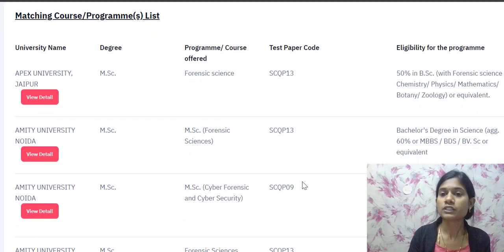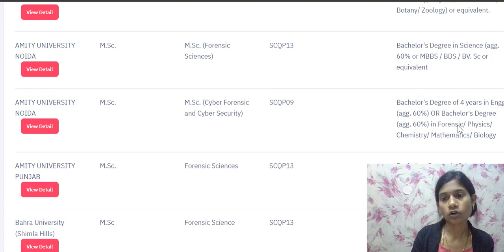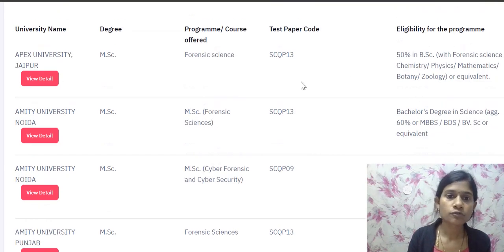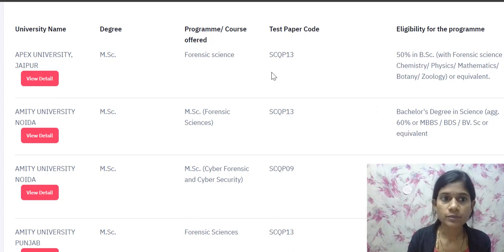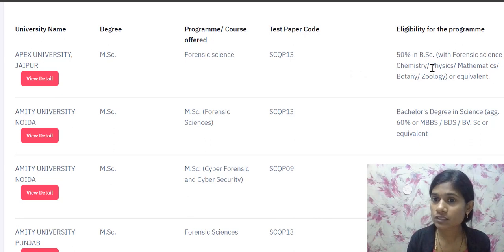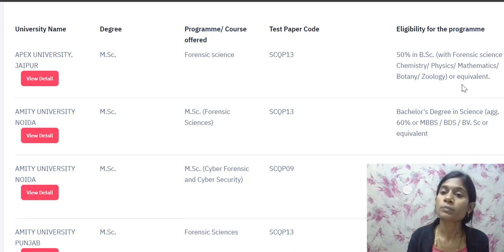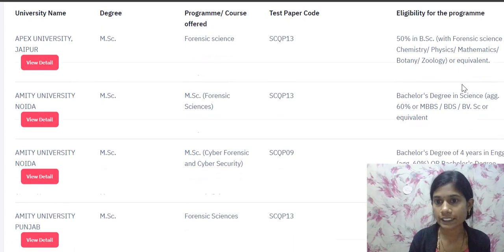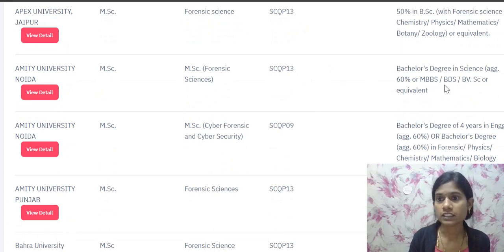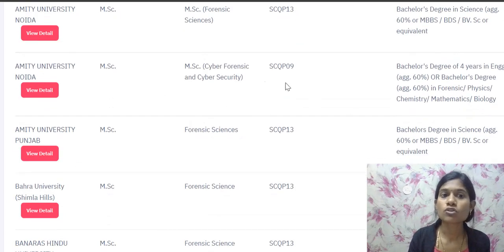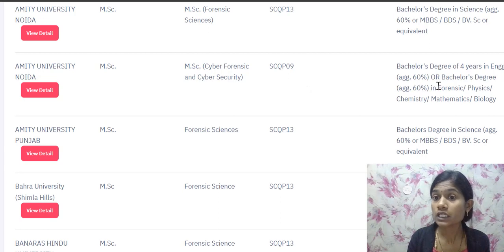Regarding eligibility for these programs: for MSc Forensic, generally 50% in BSc with forensic science, or chemistry, physics, mathematics, botany, geology, or equivalent science subjects is required. For Amity University, any bachelor's degree in science is accepted. For Amity University Noida's MSc Cyber Forensic and Cyber Security, the requirement is a four-year engineering degree or a bachelor's degree in forensic science, physics, chemistry, mathematics, or biology.